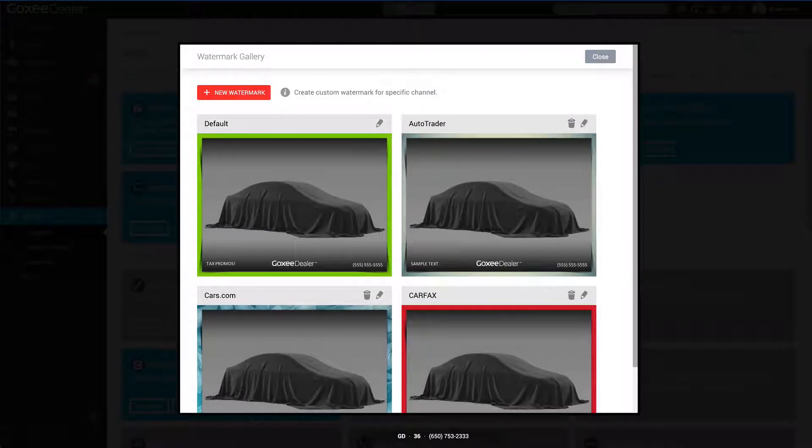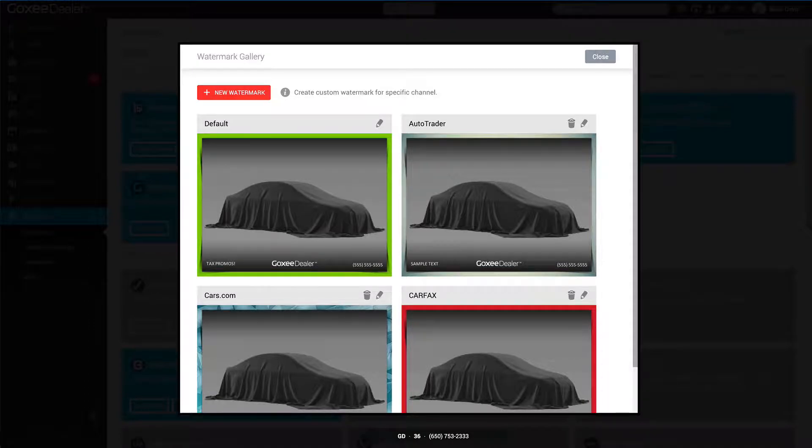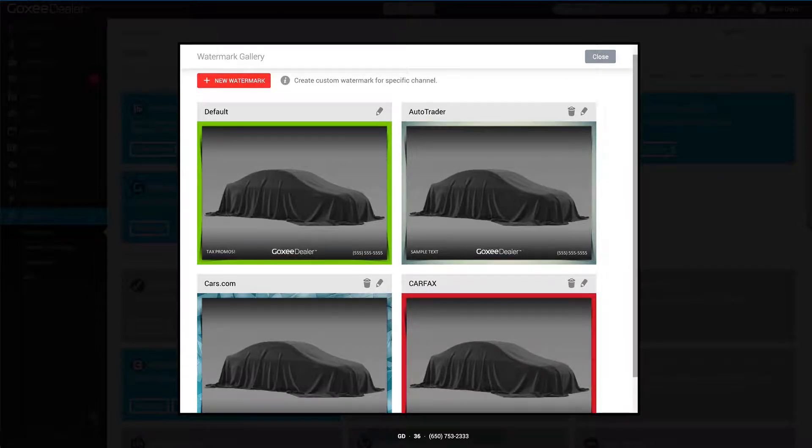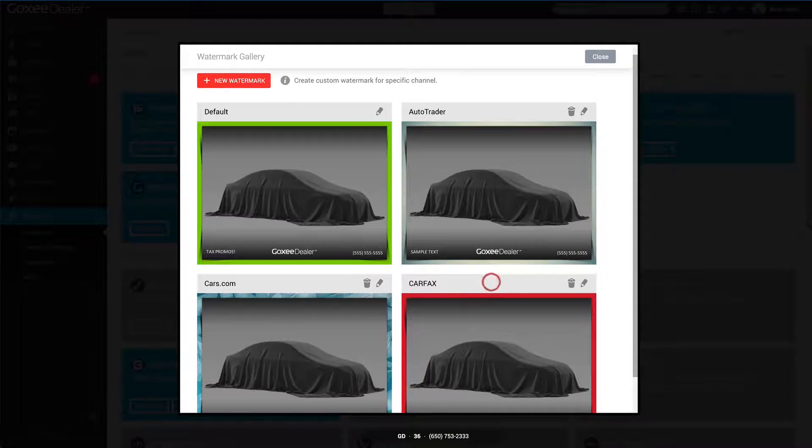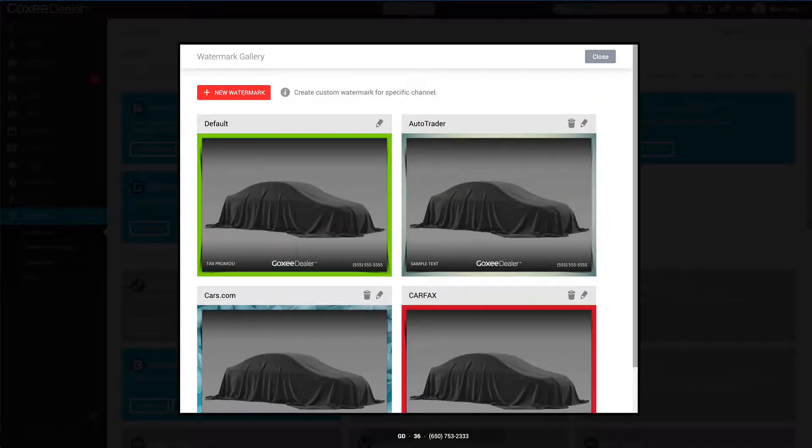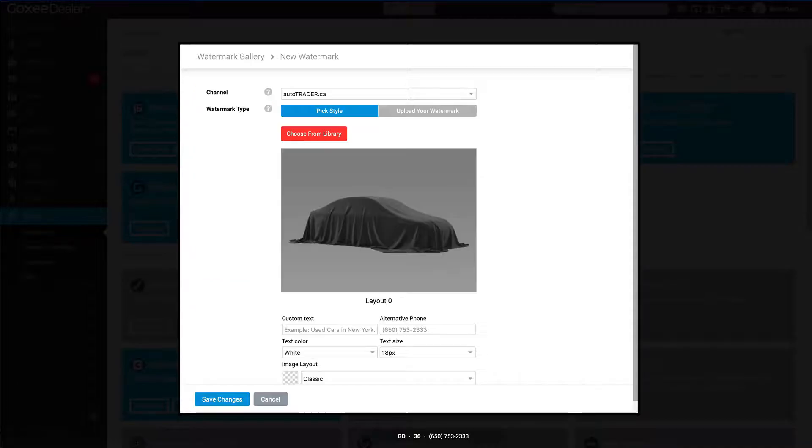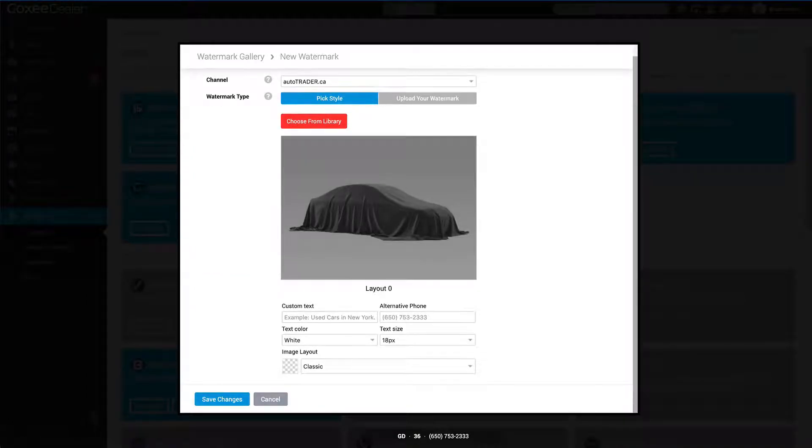Instead of having one watermark for Craigslist and AutoTrader and Cars.com, you can actually select different designs and where to put each one. As you can see here, I have a default watermark. I've set up AutoTrader, Cars.com, and Carfax.